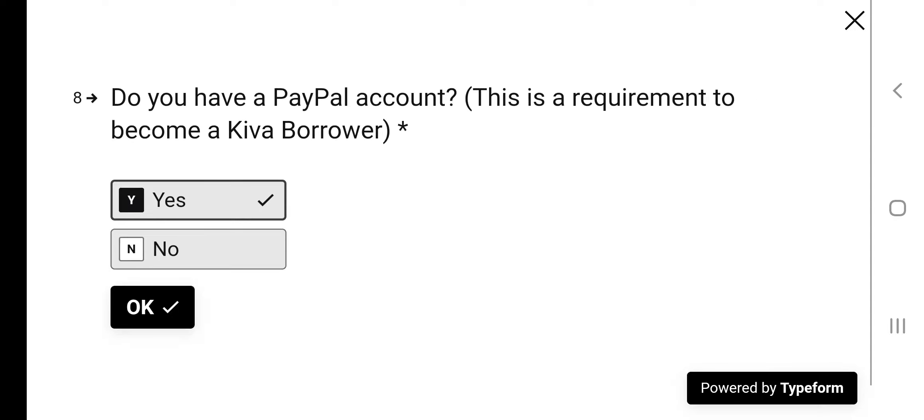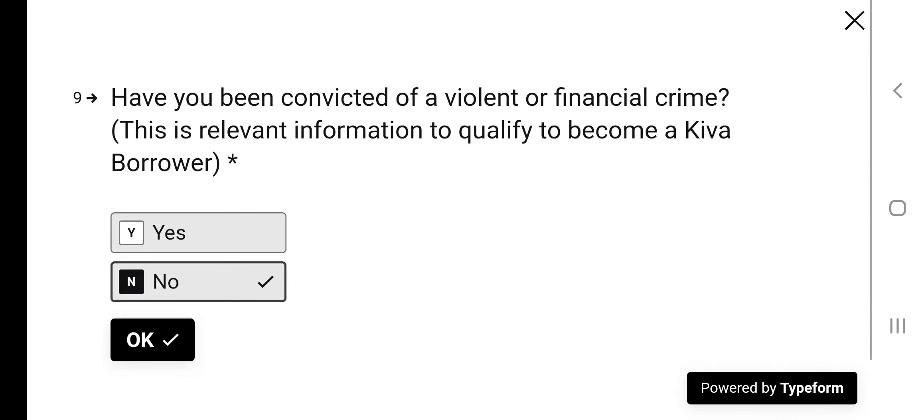Do you have a PayPal account? This is a requirement. You can set up a free PayPal account if you don't have one, it's so easy to do. Yes. Have you been convicted of a violent financial crime? No. But you want to be as honest as possible.